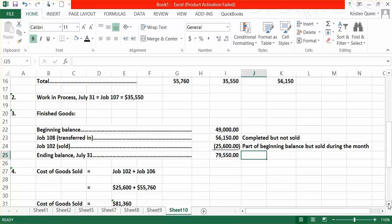The final piece asks us to calculate our operating income for our company for the month of July. When we're doing this, the first thing we need to calculate is how much, in fact, we sold our jobs for to our customers. We go back to the information provided and it tells us that we are selling our jobs at cost plus 30%.